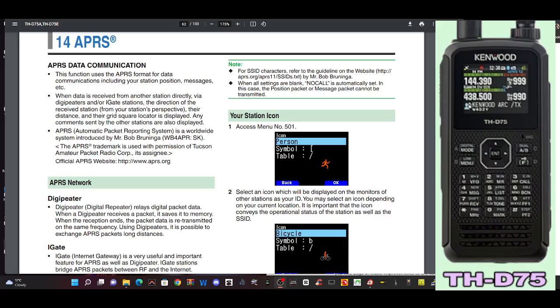So the best way is just to look at the manual. APRS, this function uses the APRS format for data communication including your station position, messages, etc. When data is received from another station directly via digipeaters and or iGate stations, the direction of the received station from your station's perspective, their distance and their grid square located is displayed. Any comments sent by the other station are also displayed. APRS stands for Automatic Packet Reporting System.